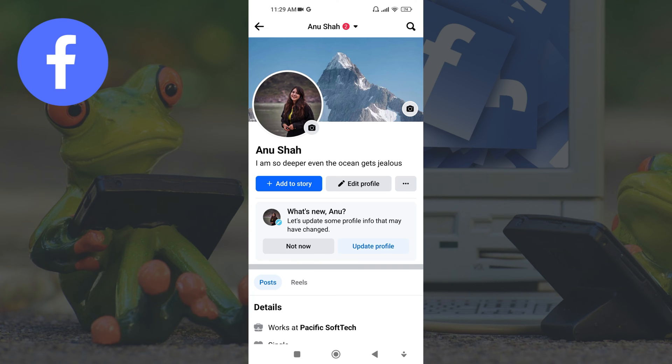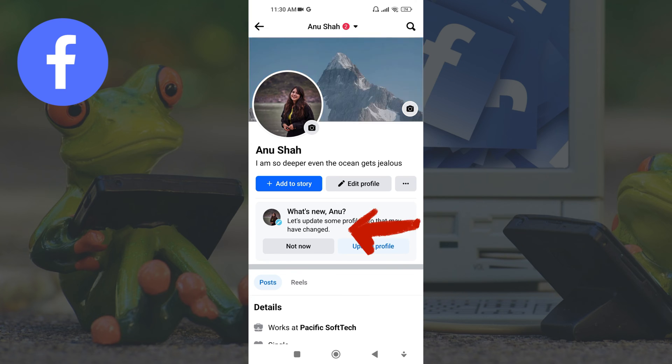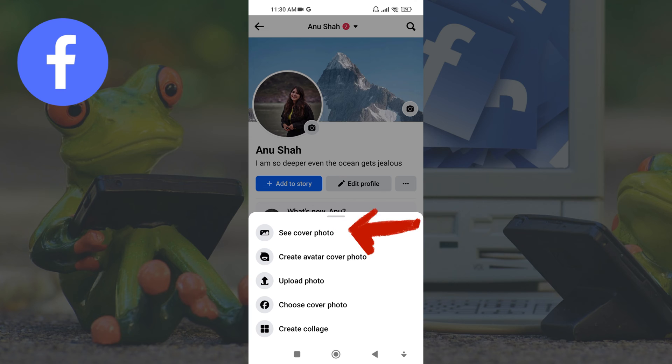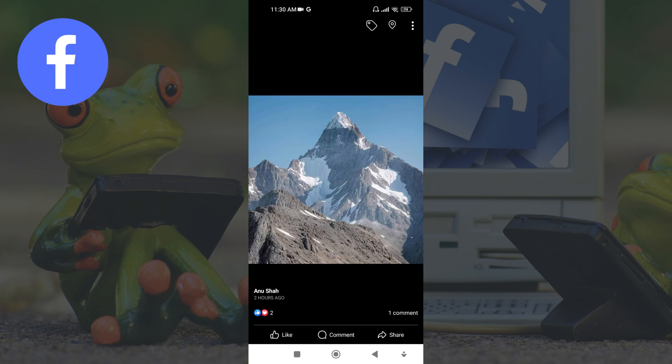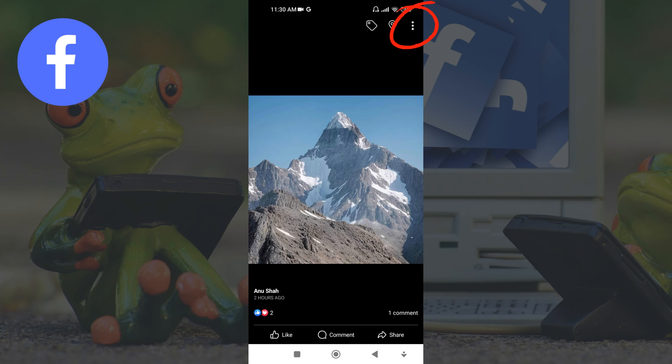Now it is time to add a caption on it. For this, tap on the cover image and touch on the cover photo. Once you open it, you can see three dot icon on the top right corner of the screen. Tap on this icon